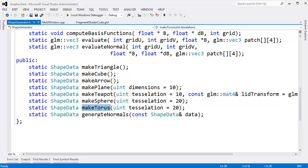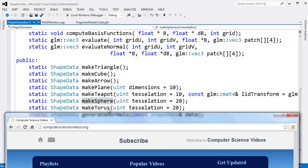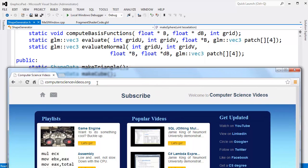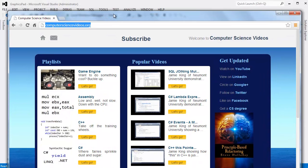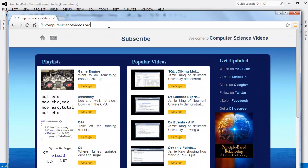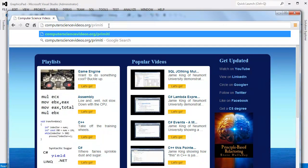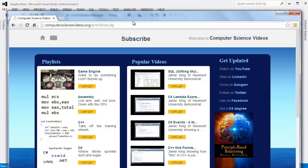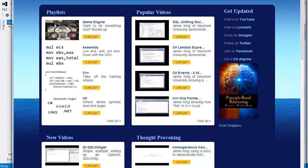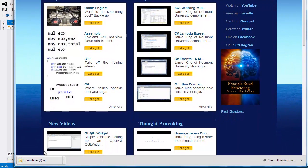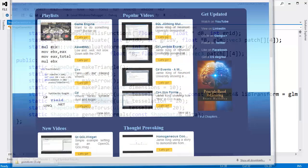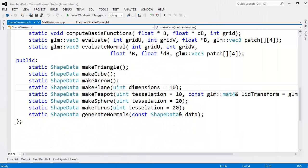I don't think I commented it very well, but you can grab that code at my website, computersciencevideos.org, primitives.zip. Then you do that and it will download primitives.zip to your hard drive. You can see I've downloaded it a few times. So there you go.